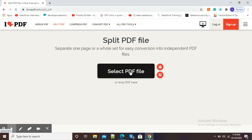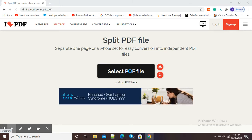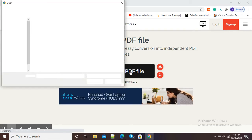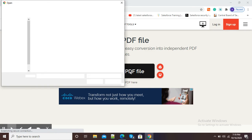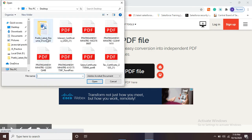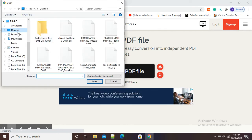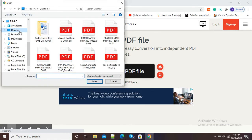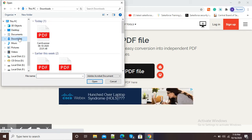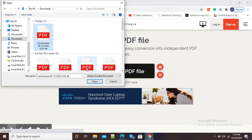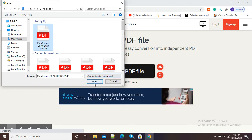Now it is asking select PDF files, so click on this red button and select the PDF file which you want to separate or split. Here I will go to a particular folder and select the PDF file for splitting.